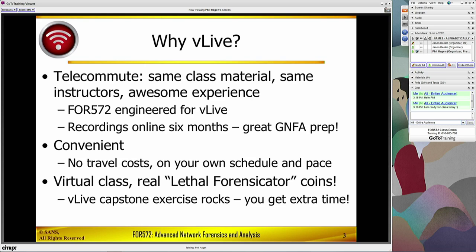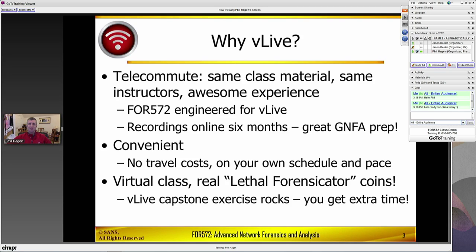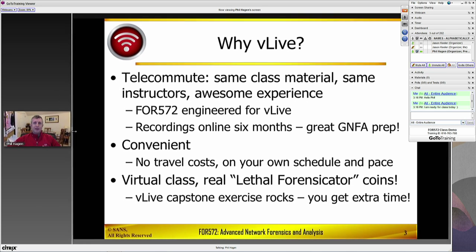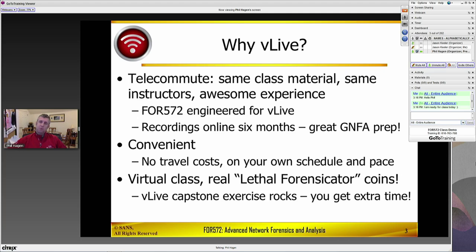So we like to use the webcam whenever we possibly can. Here I am sitting in my home office back in the great state of Delaware, and we're able to teach to people all over the place. Wherever you might be globally, we're able to give you the same class material with all the same instructors and really want to deliver an excellent experience for you.